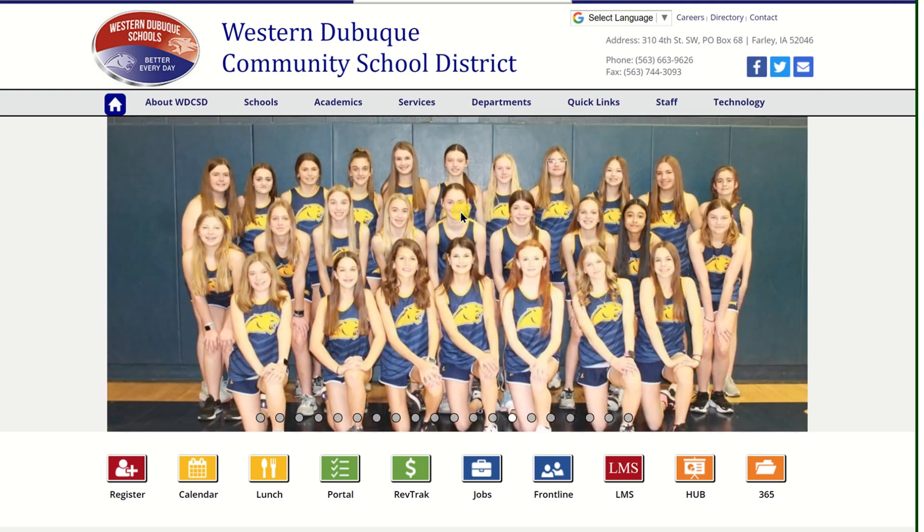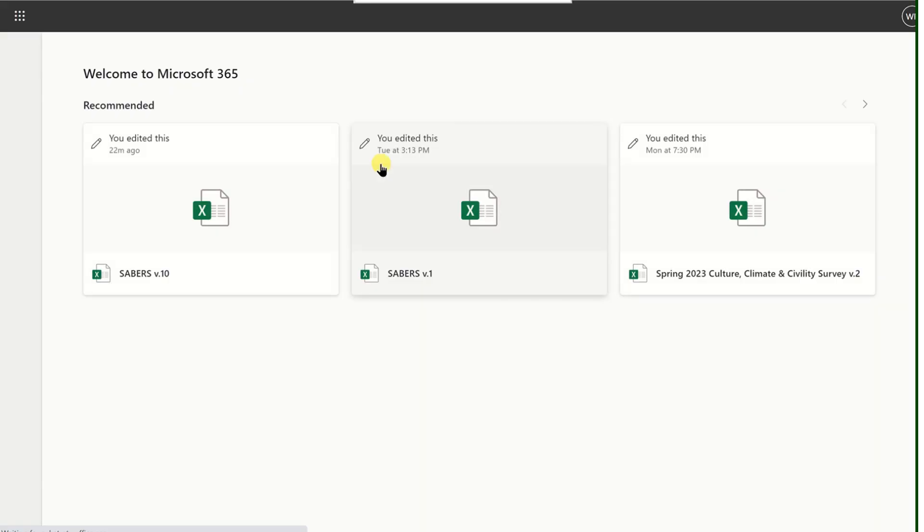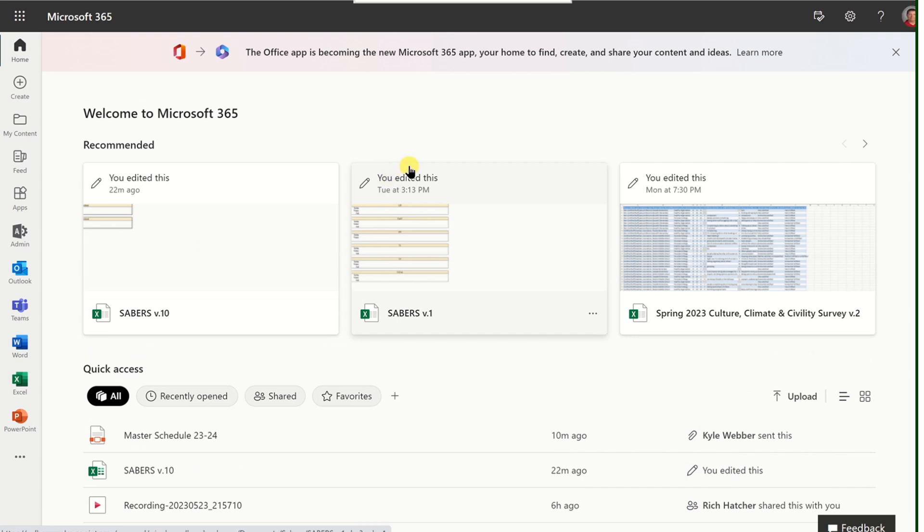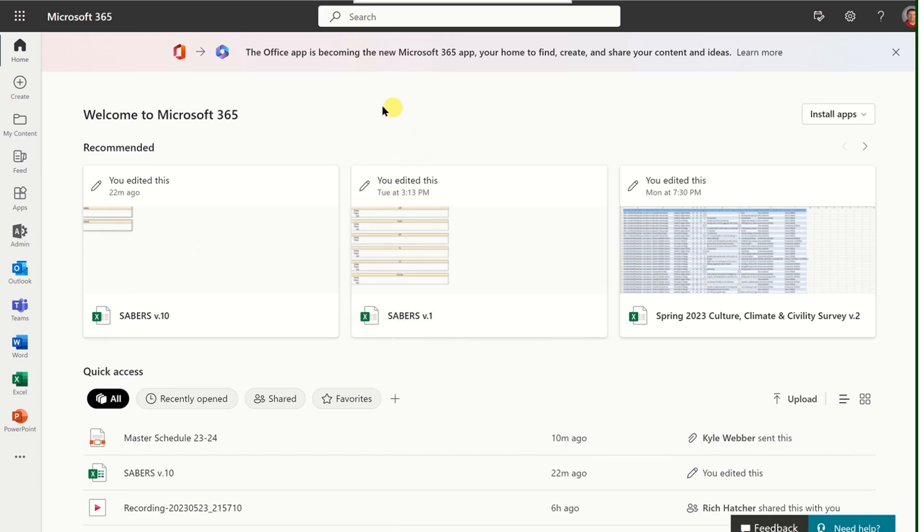Underneath the large image, click on the 365 button. Once you're logged into Office 365, you'll see an image similar to this.